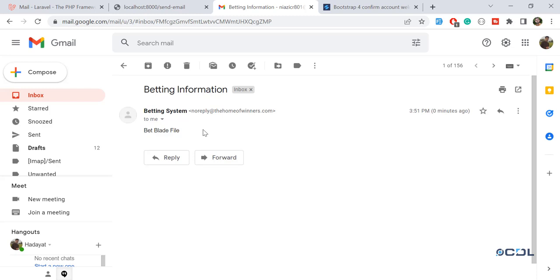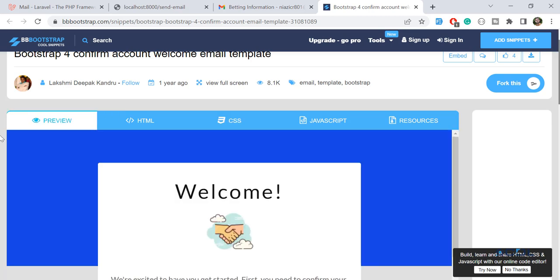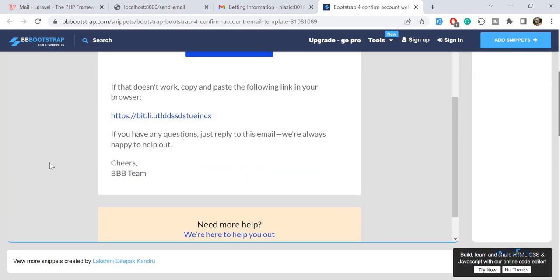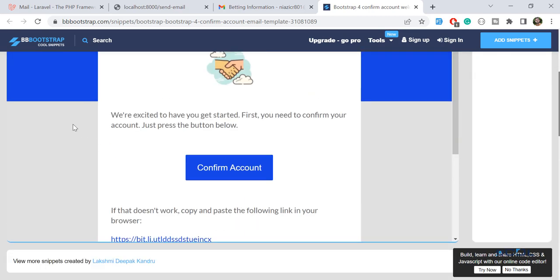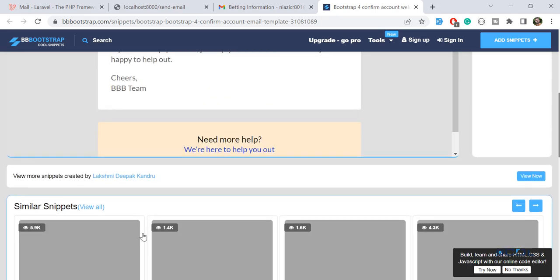So now the time is to design a very beautiful email. Here there is a website which is bbfoodstrap.com where you can get different templates of email. I'm choosing this one, so you can also choose different ones.